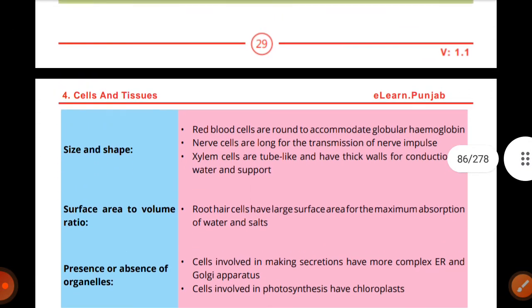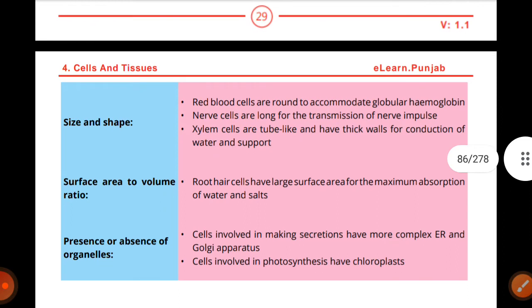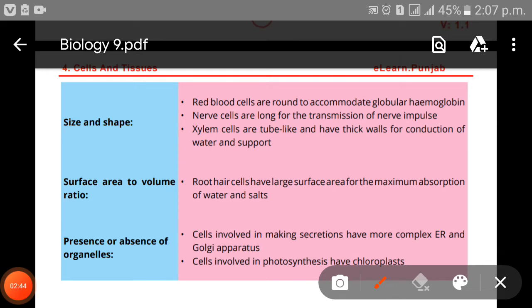First, size and shape; then surface area to volume ratio; then presence or absence of organelles. Regarding size and shape: red blood cells are rounded to accommodate hemoglobin. Nerve cells are long for the transmission of nerve impulses. Xylem vessels have a tube-like shape and thick walls for the conduction of water and support.